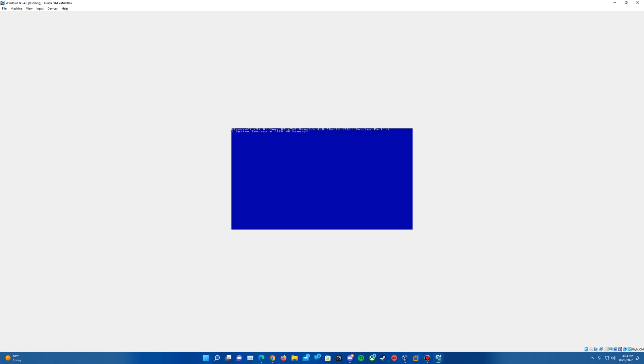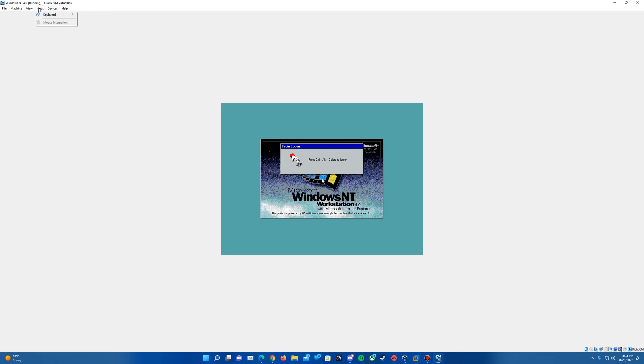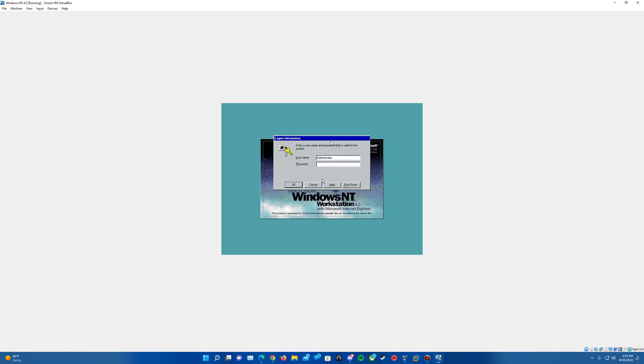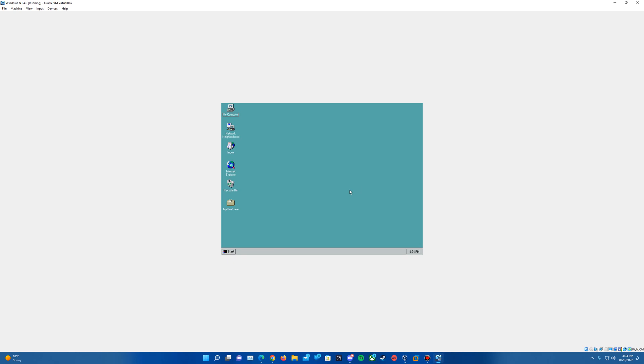It's going to load that up here, and of course come up with that version information. And here is the logon screen. For this we'll need to go up to the inputs, go to keyboard and then enter control alt delete. And then should hit okay to log into the default administrator account, and it will bring us to welcome page here. So we've successfully finished the main install portion of NT 4.0.